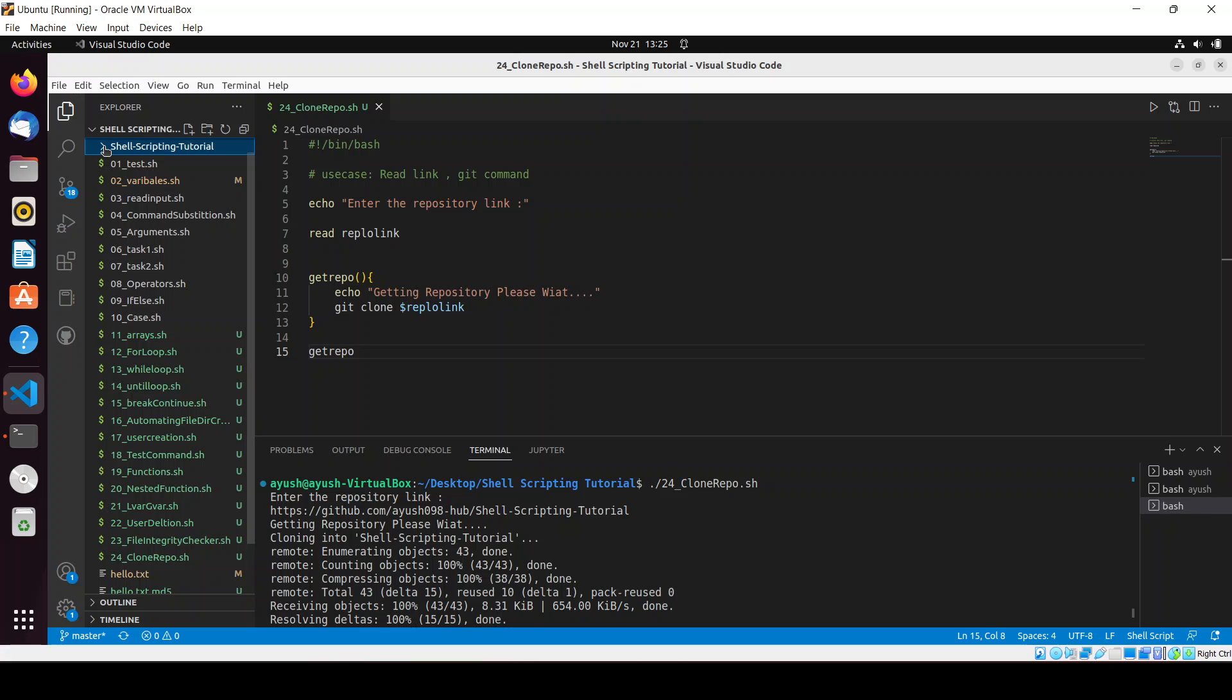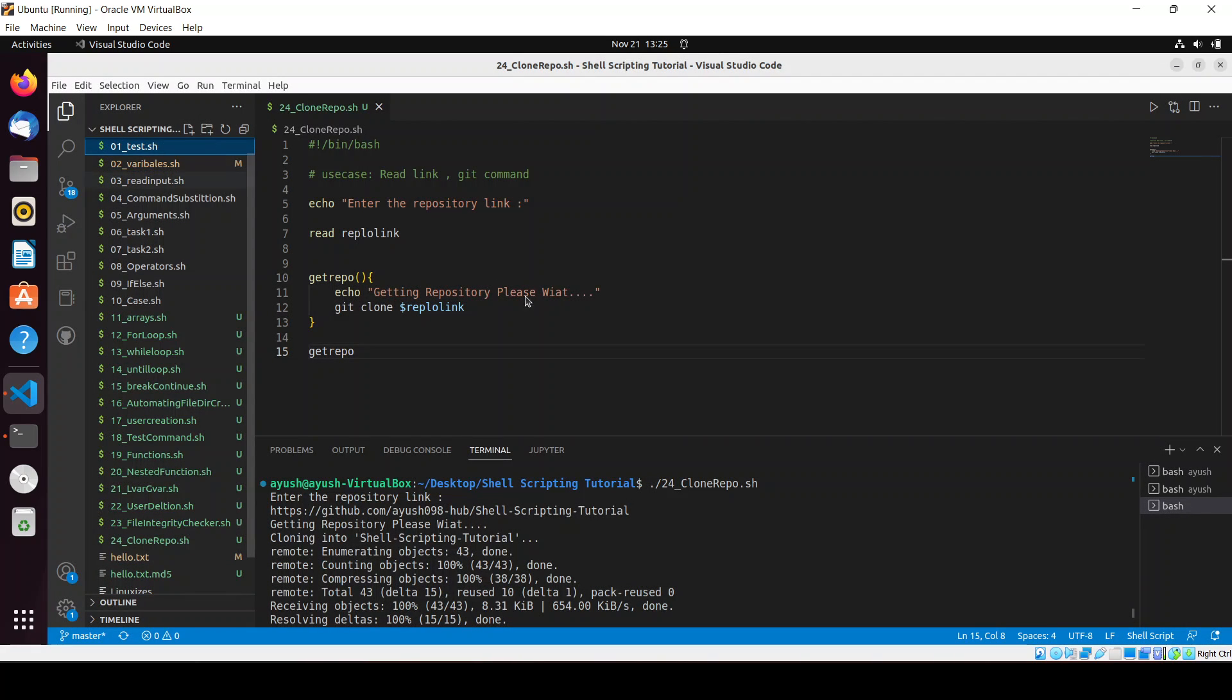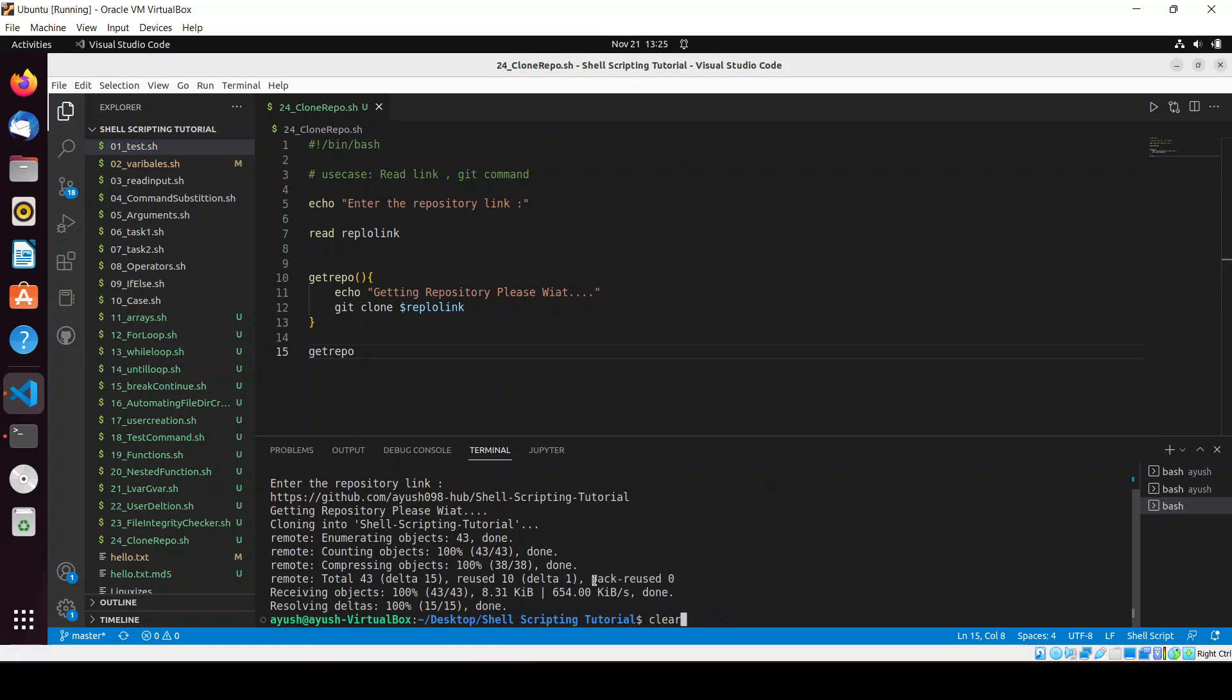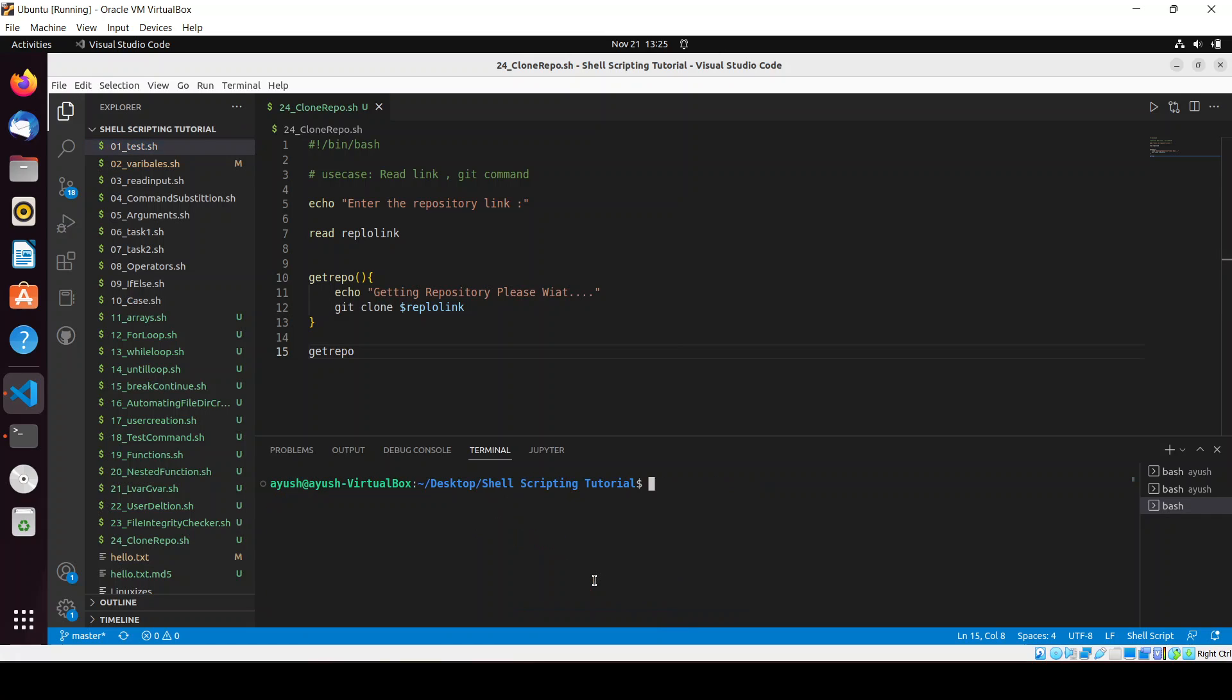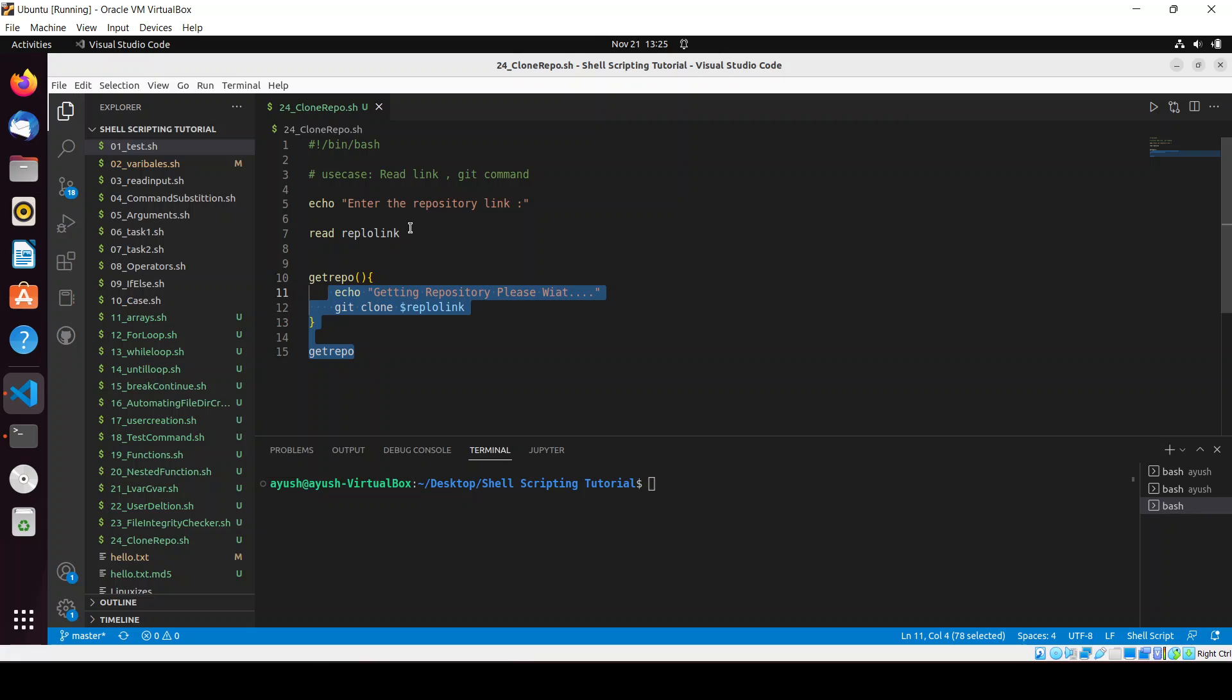Let me delete this directory, clear the screen. This is a very simple script which we've shown right now. What we can do is check whether the user has entered a link or not.